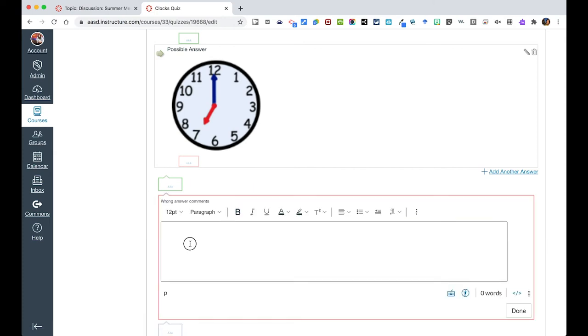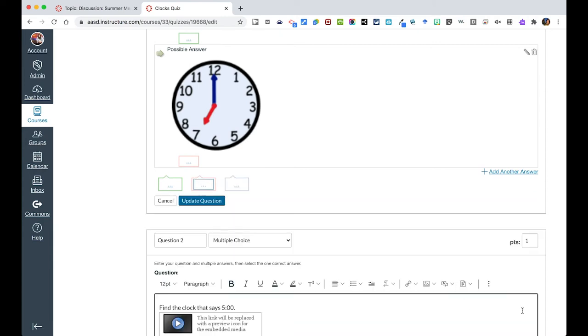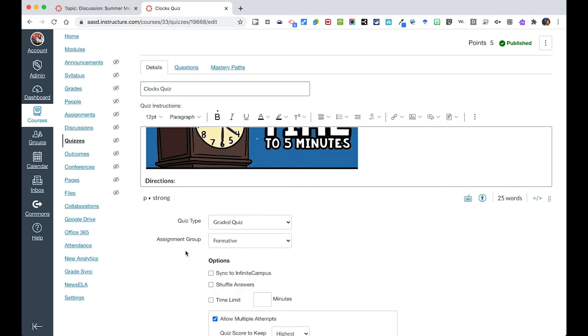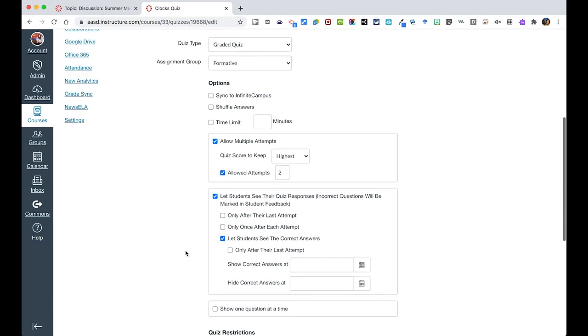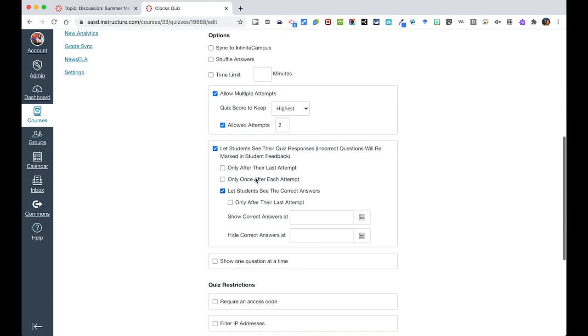And so you can explain why those other ones are wrong. And so you can write in there. And this can be true for any type of quiz that you're giving. You could tell them why that would be the wrong answer. One of the easiest ways to do is simply turn on that students can see the correct answers after they have completed a quiz.